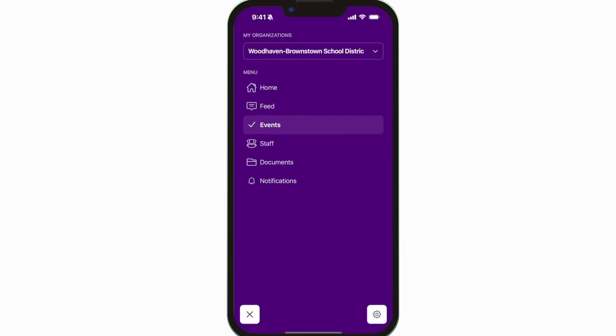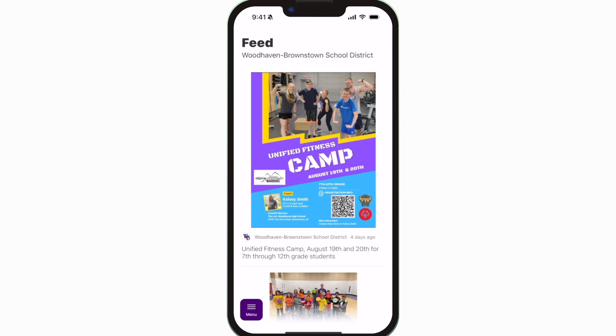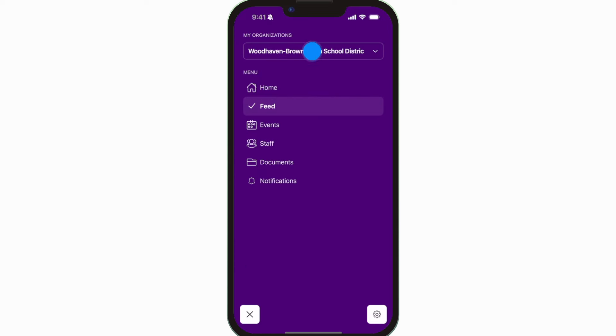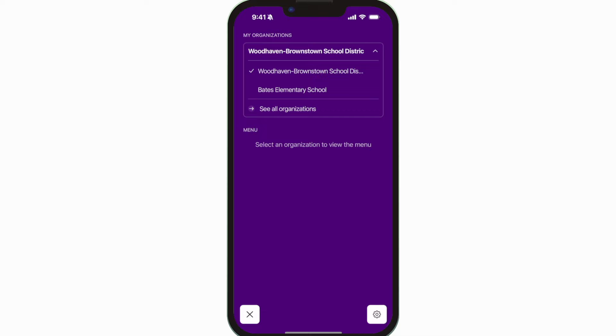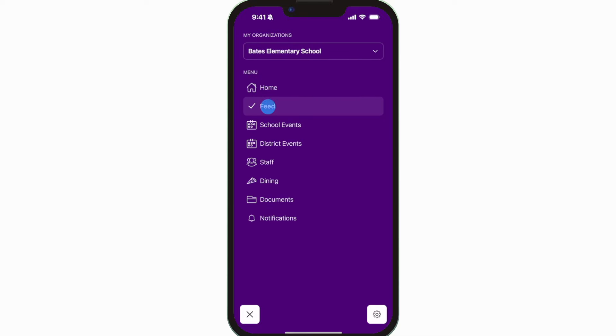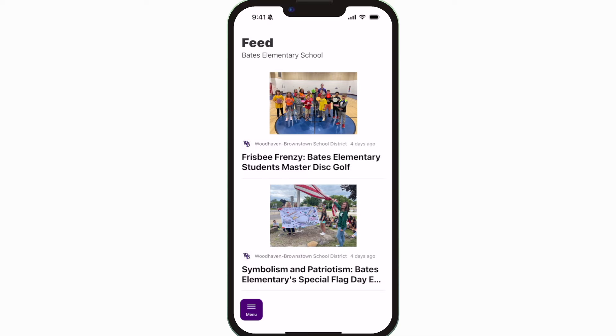The feed is where you'll find updates from administration about what's going on throughout the school, whether that's celebrating a student's success or reminding you about an upcoming deadline.